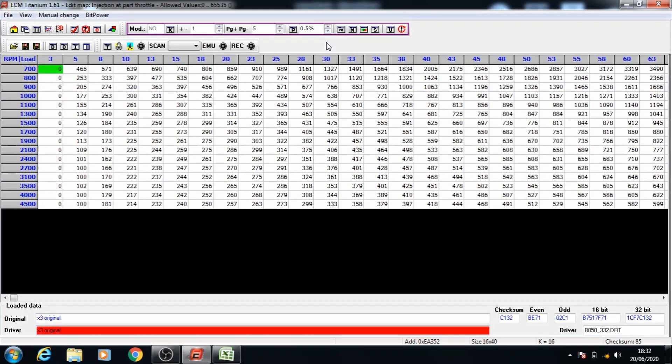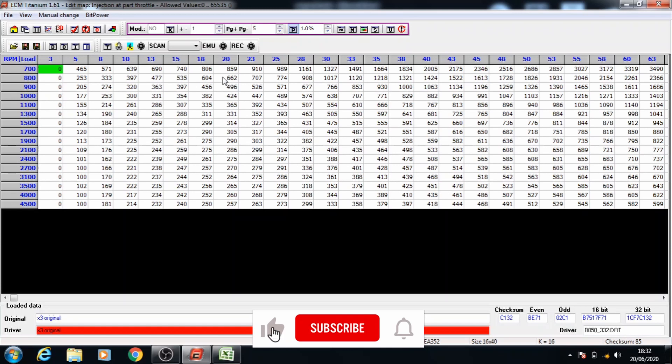Once you've got the data in front of you what you want to do is take the percentage up to 1, have the percent button selected and select the data from 20 load and 1000 RPMs.